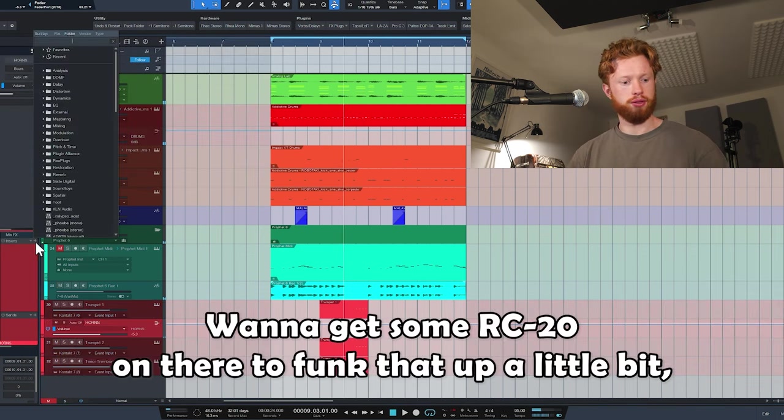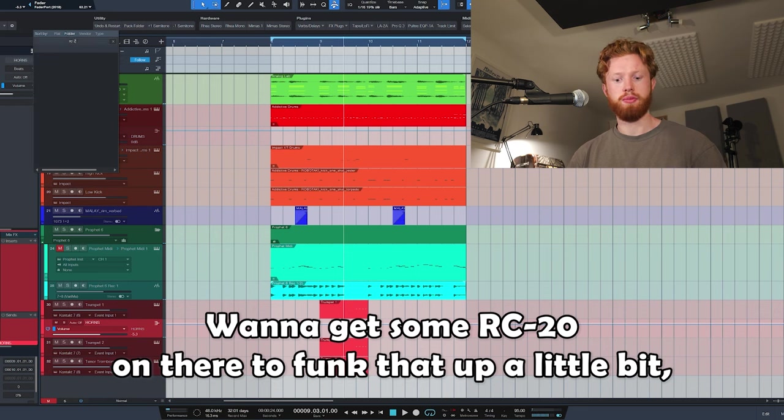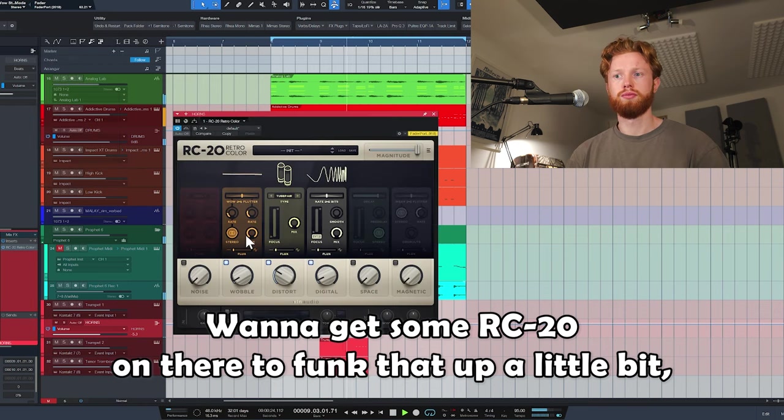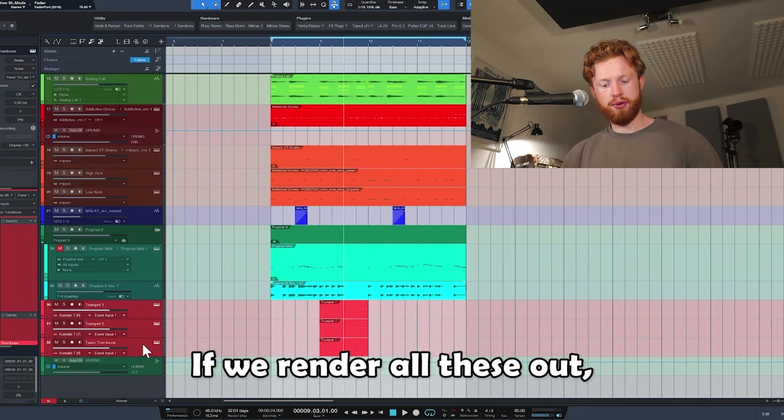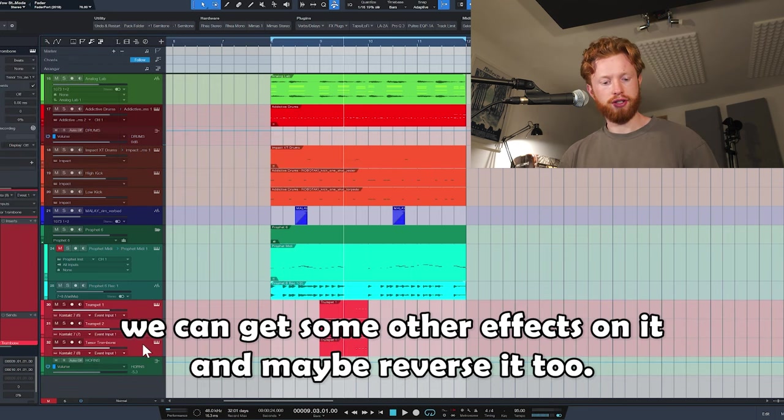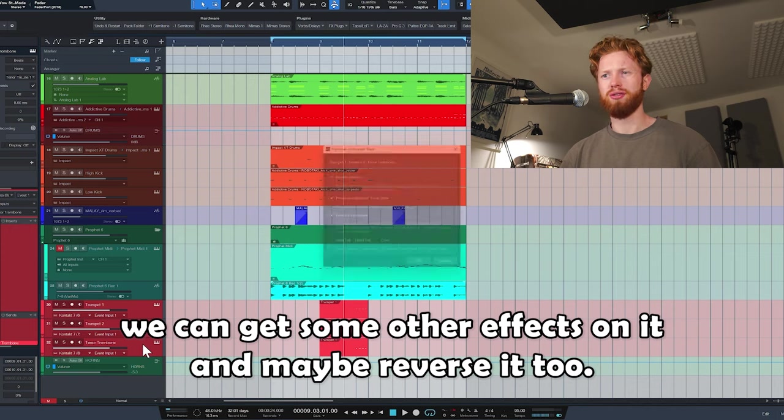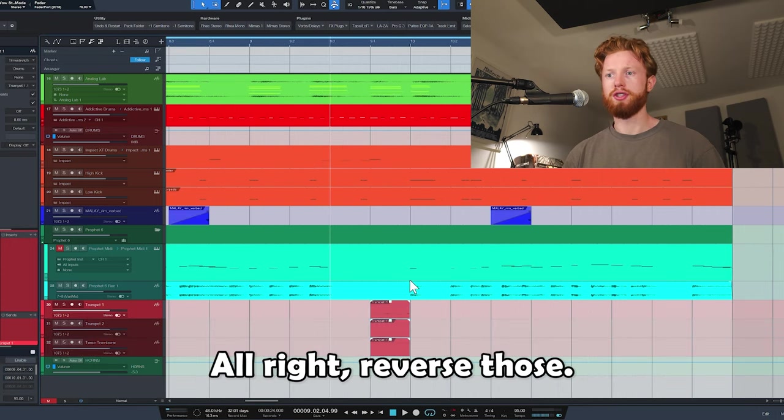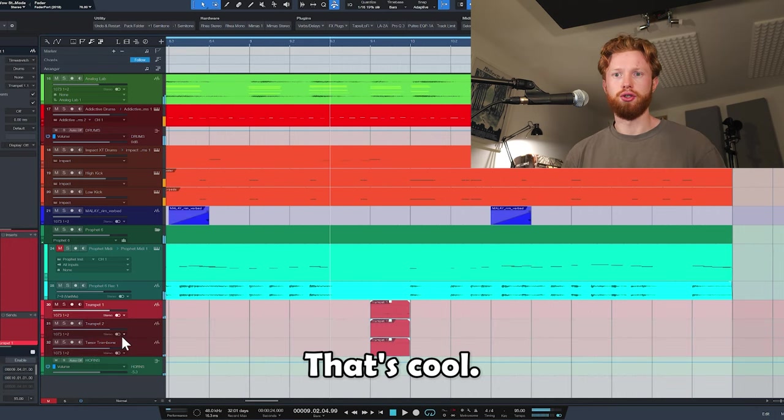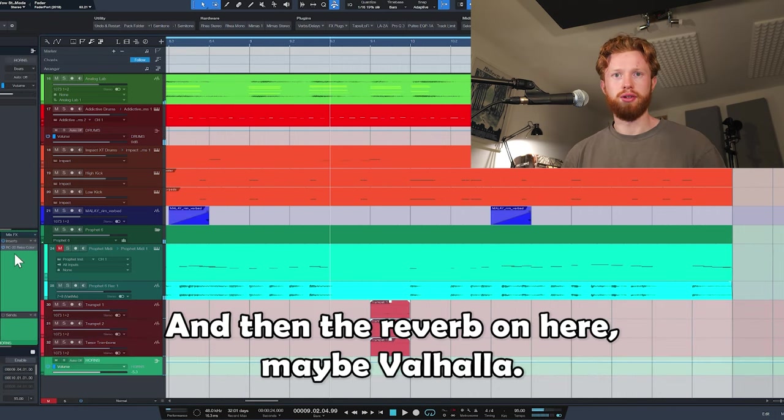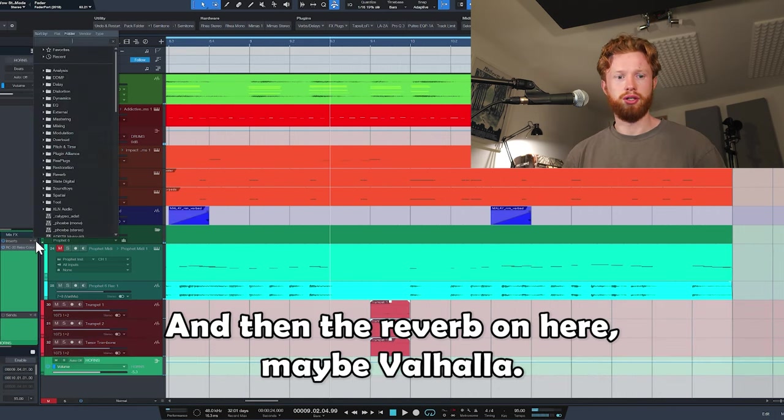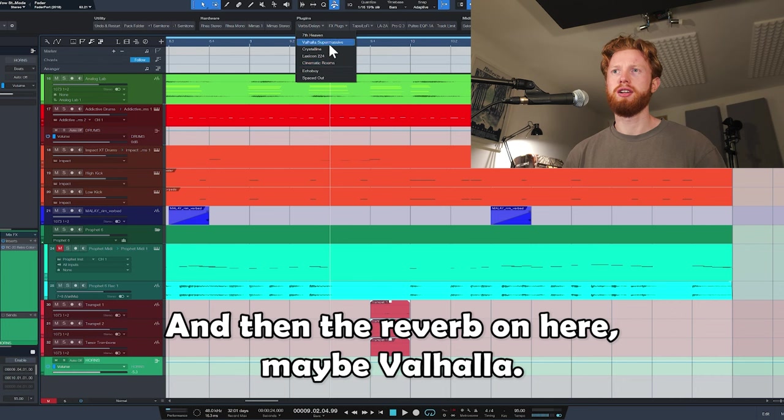I want to get some RC20 on there to funk that up a little bit. If we render all of these out, we can get some other effects on it and maybe reverse it too. Reverse those. That's cool. And then a bit of reverb on here, maybe a Valhalla.